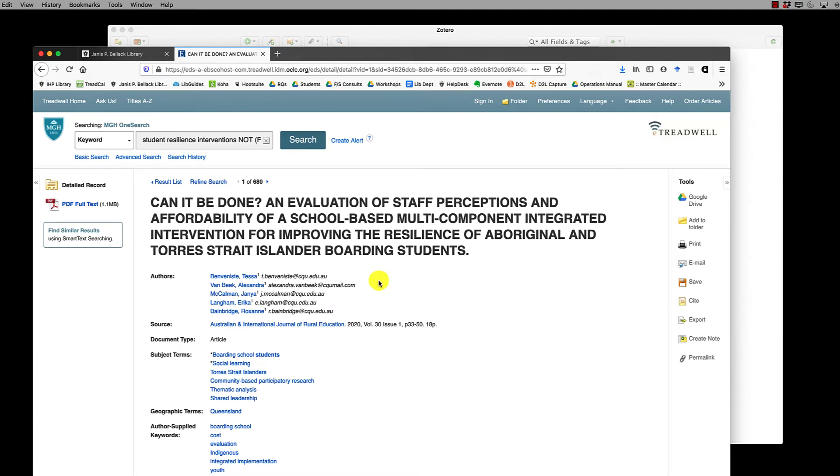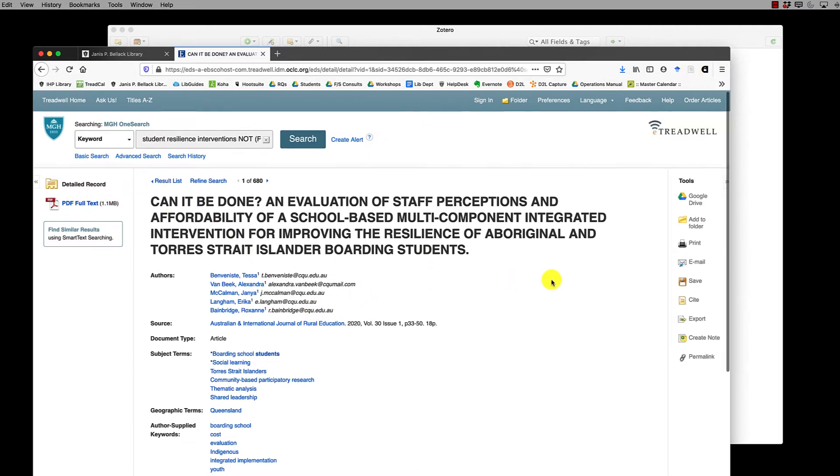From here, all I have to do is click the Zotero connector in my Firefox browser and it will move this, both the record and the PDF, into Zotero.